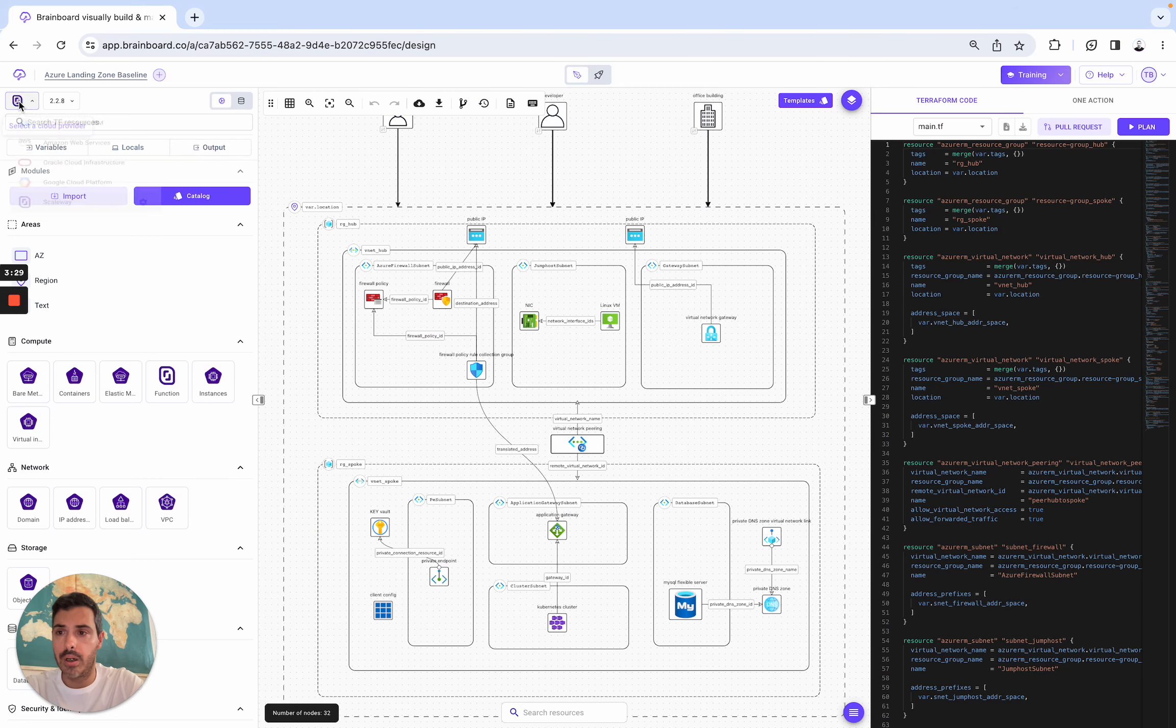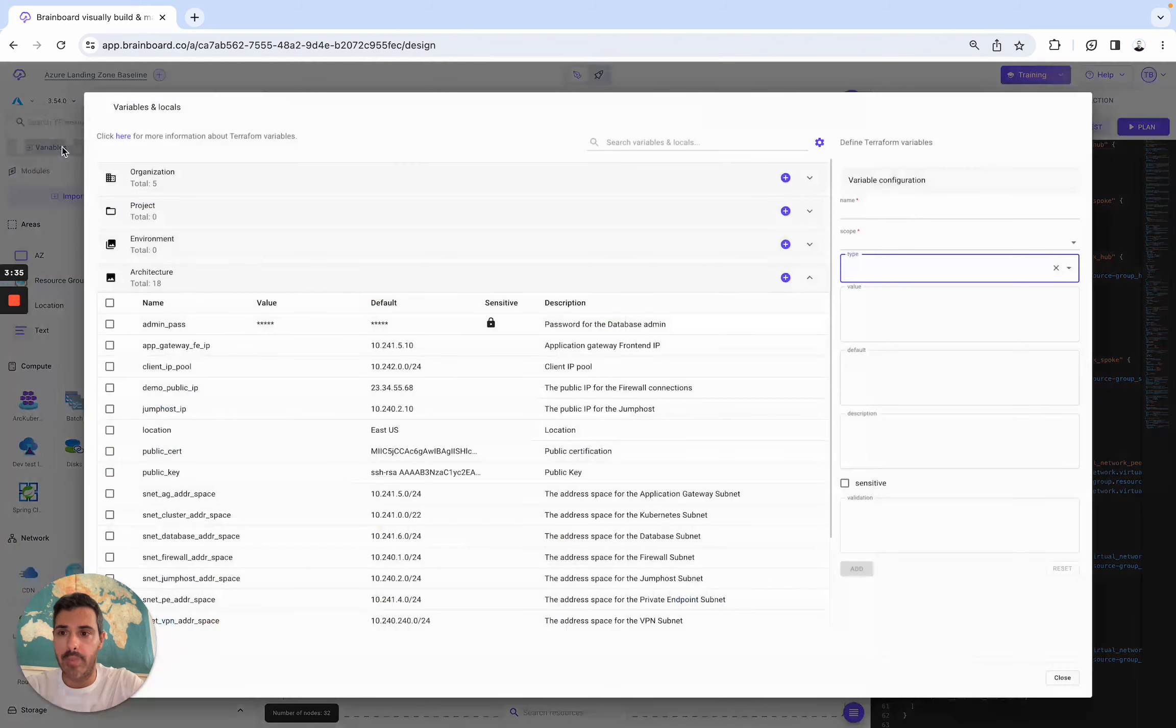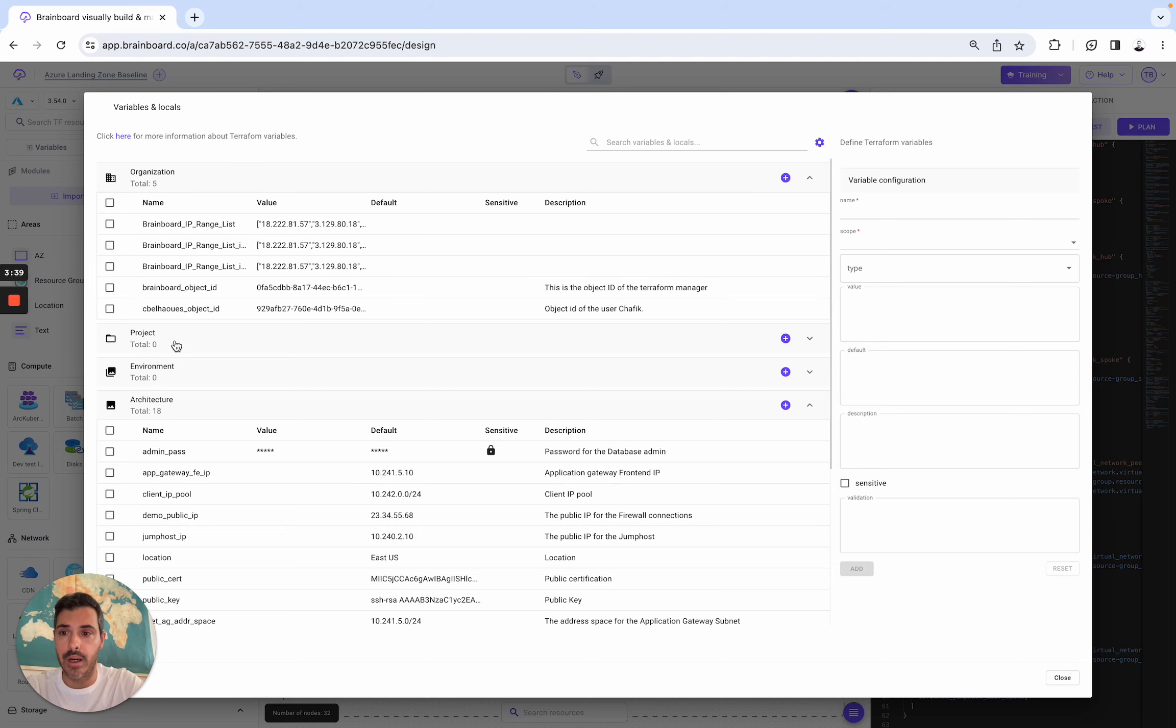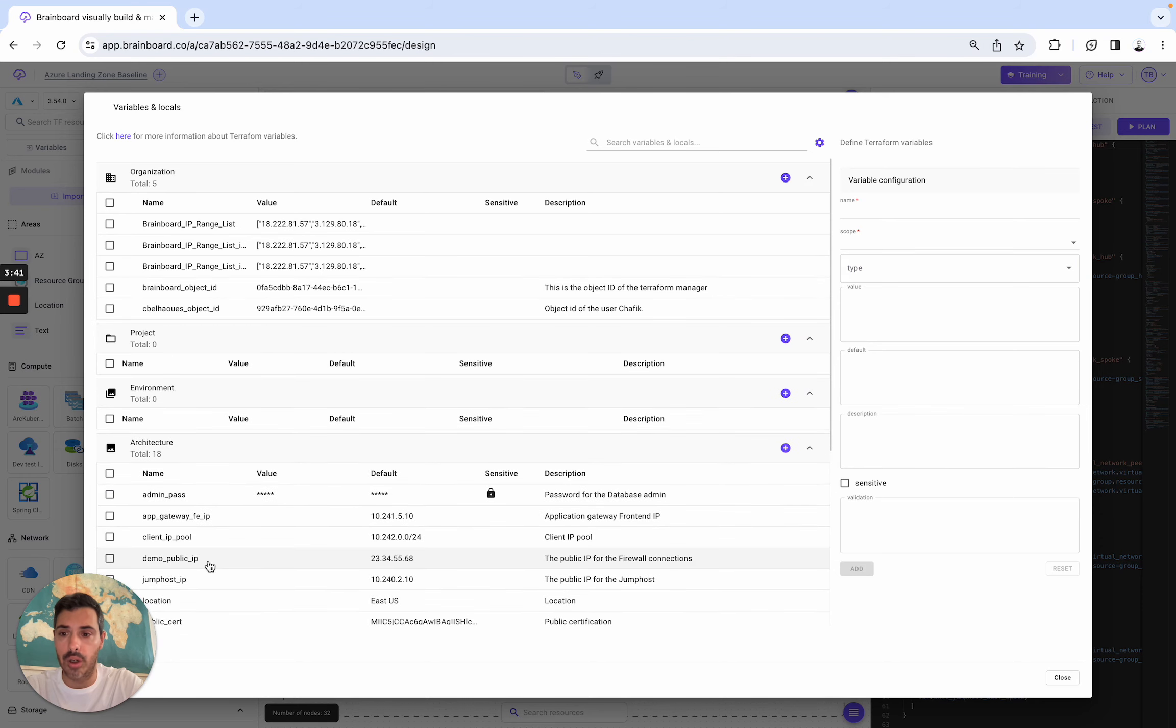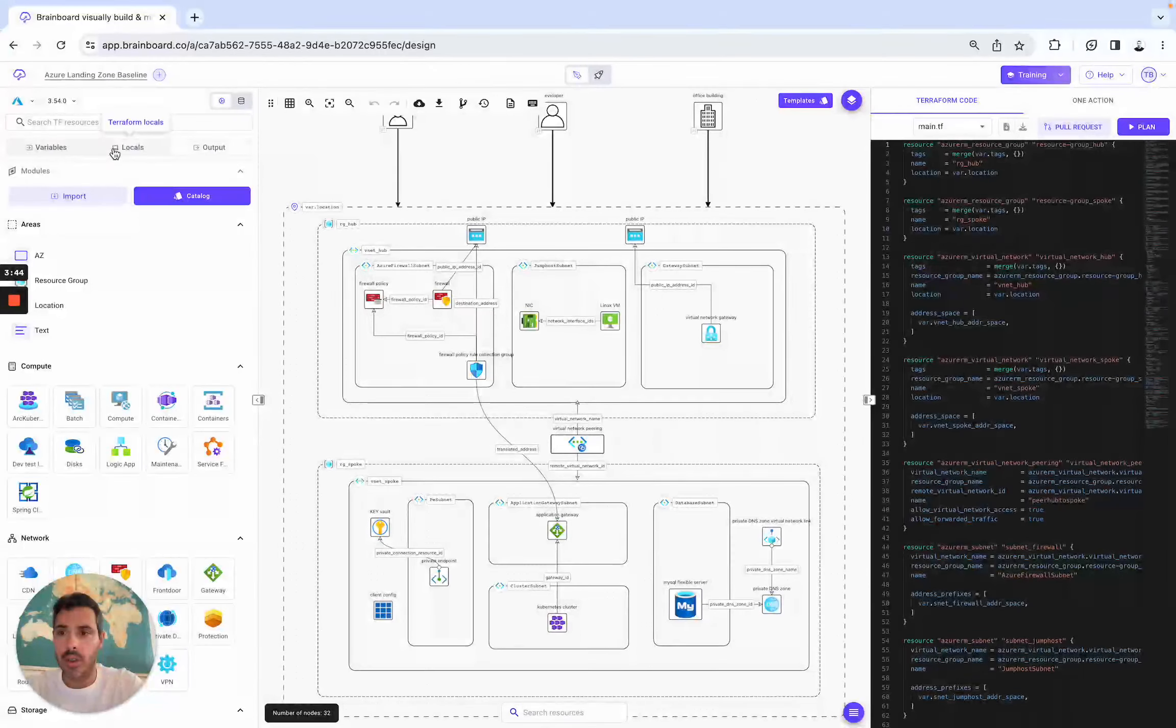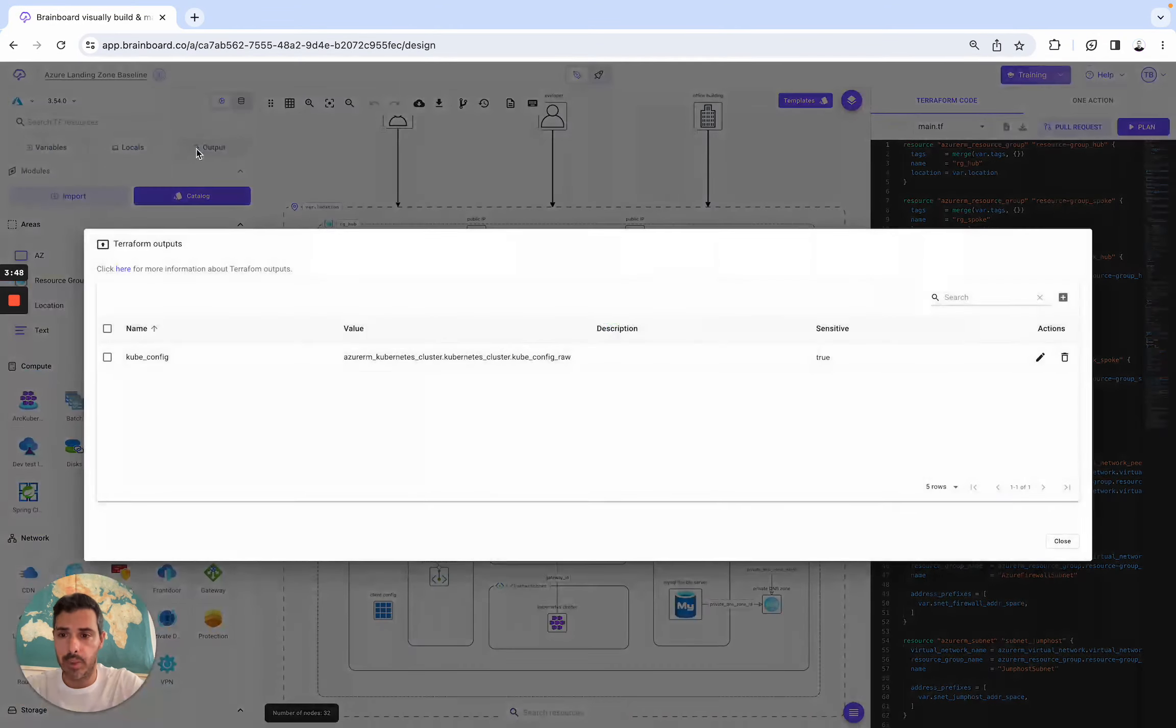So here, we switch to Azure. So we also support all the variables. You can define variables either at the organization level, projects, environment, or architecture. We also support locals, so you can create your locals, and outputs.